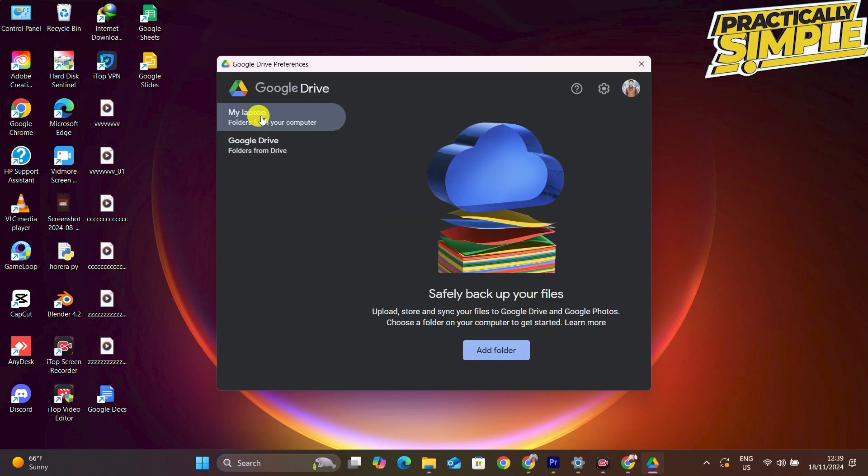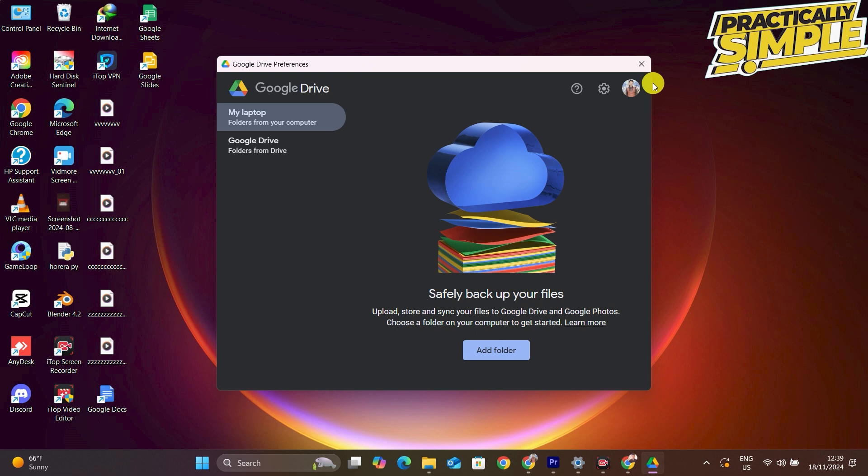Go to 'My Computer' here and then you can just simply tap on 'Add Folder'. You can see this option, just simply tap on Add Folder.